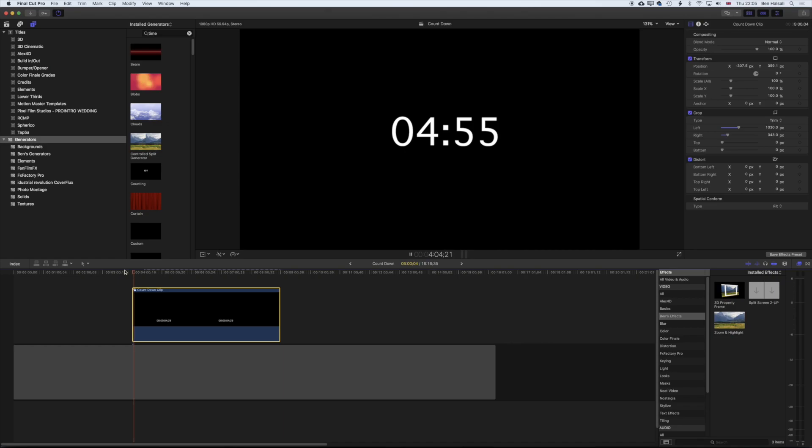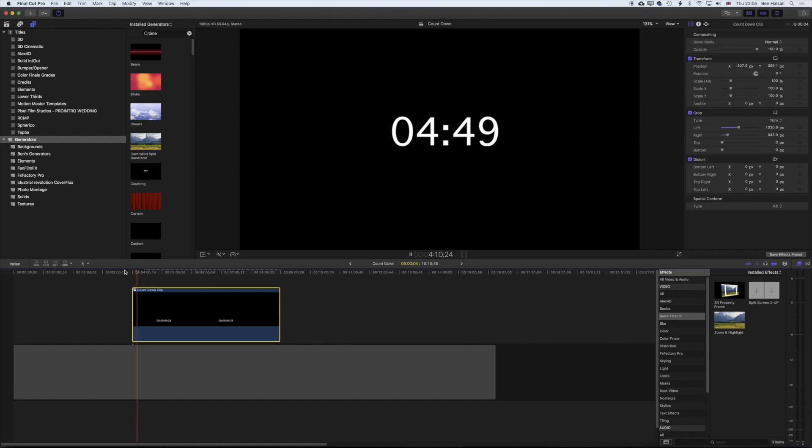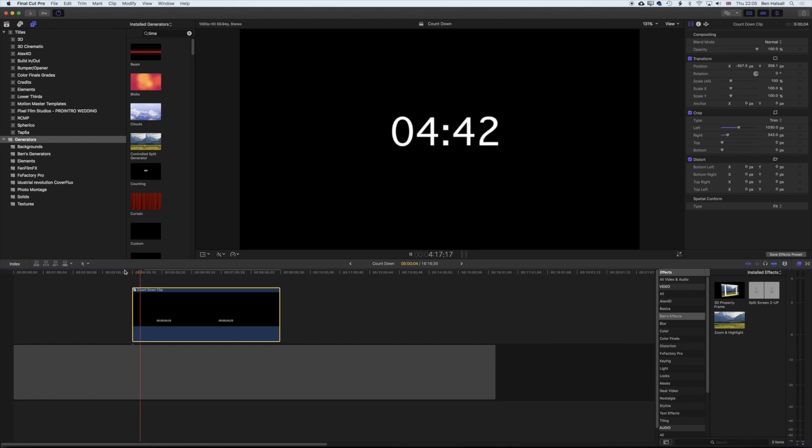So here in Final Cut Pro X we're going to create a countdown timer using only the built-in plugins, so we're not installing or buying any different plugins. We're using one of the generators that you'll automatically have in Final Cut Pro X.